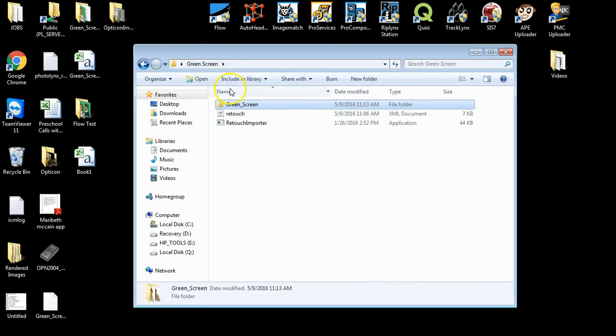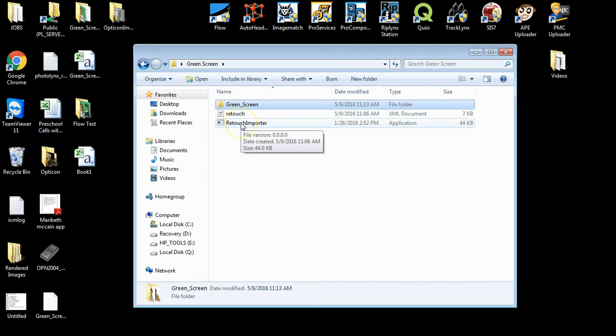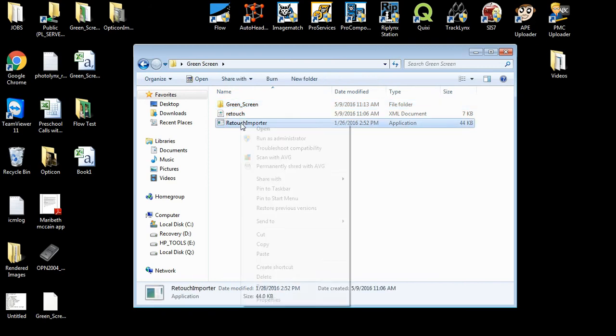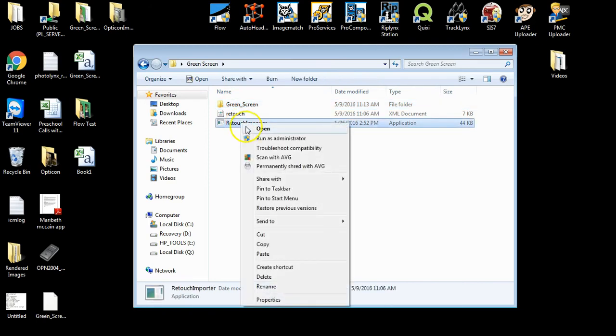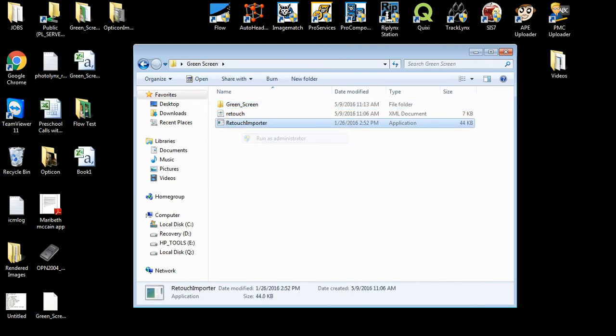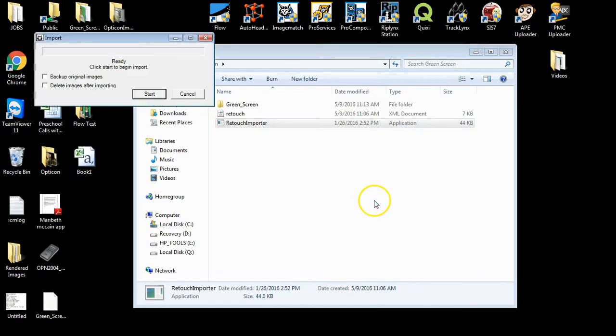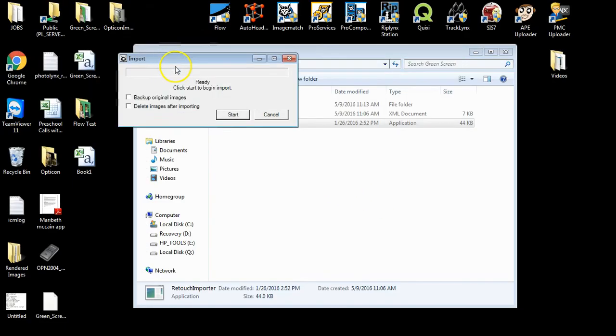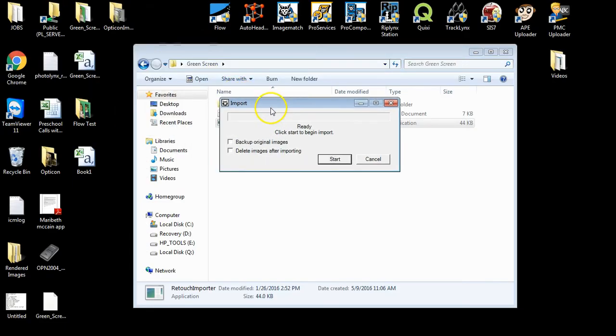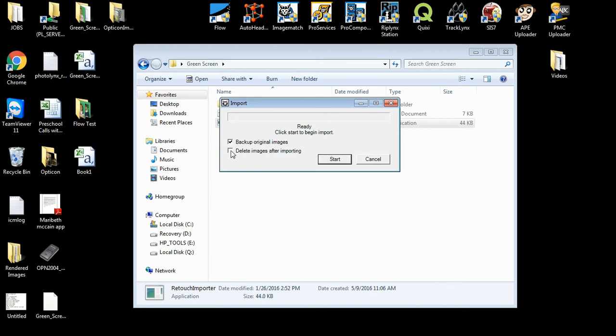Go back to your original folder and right-click on the Retouch Importer application and select Run as Administrator. Here, it is suggested that you check off Backup Original Images, and if you want to, you can select Delete Images after importing, but that is optional and up to you.